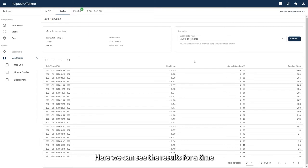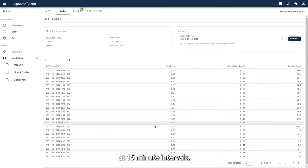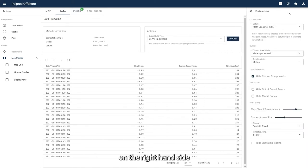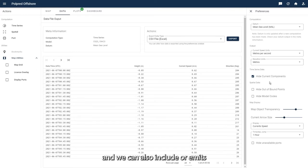Here we can see the results for a time series computation made for the next year at 15 minute intervals. This data can be configured in the preferences sidebar on the right hand side, where different units of measurement can be used and we can also include or omit different parts of the data.